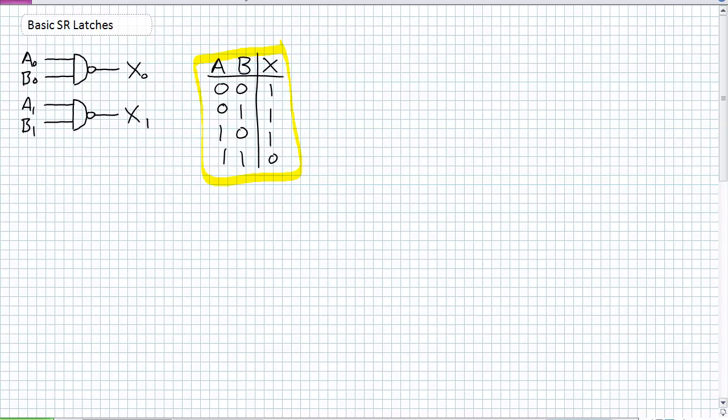A disclaimer: you can build a basic SR latch and a gated SR latch using NOR gates. I'm not going to do so — I'm going to show you one method of doing it, then show you how the SR latch works in itself. Whether it's made out of NANDs or NORs is of no concern to you.